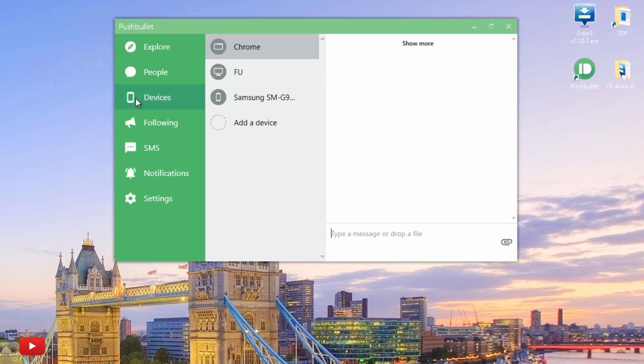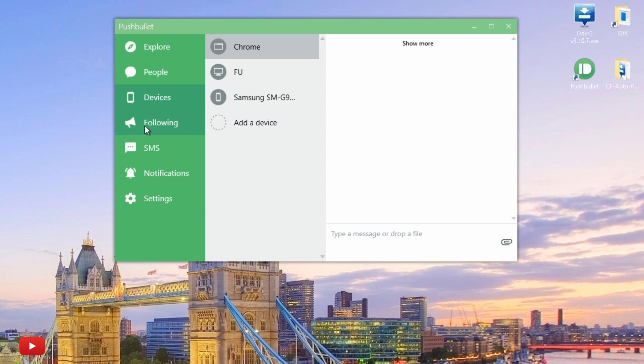If we head on over into Devices, you can see all the devices that are currently connected: Chrome, my computer, and the Galaxy S7 Edge.